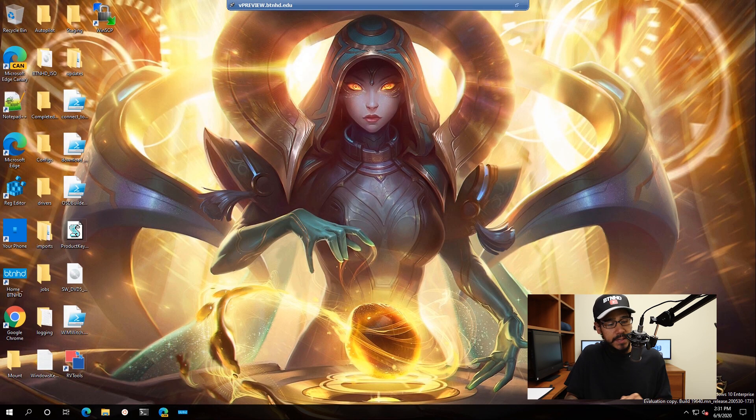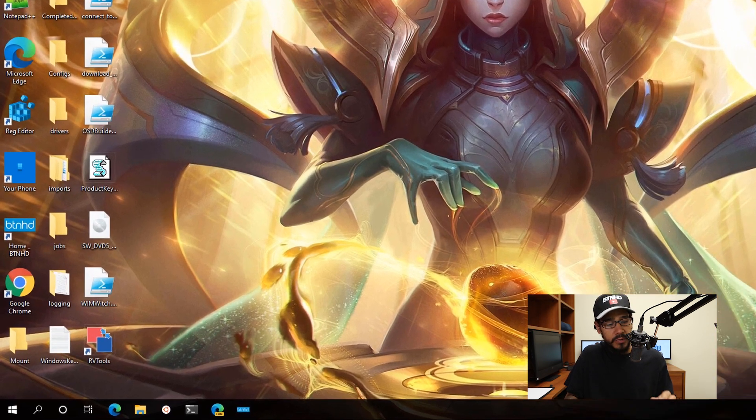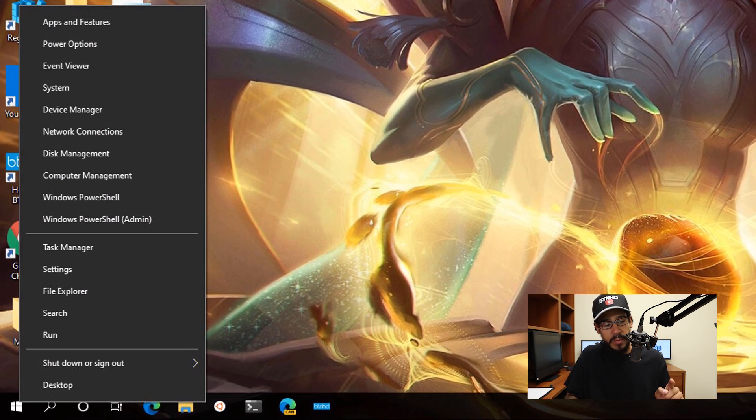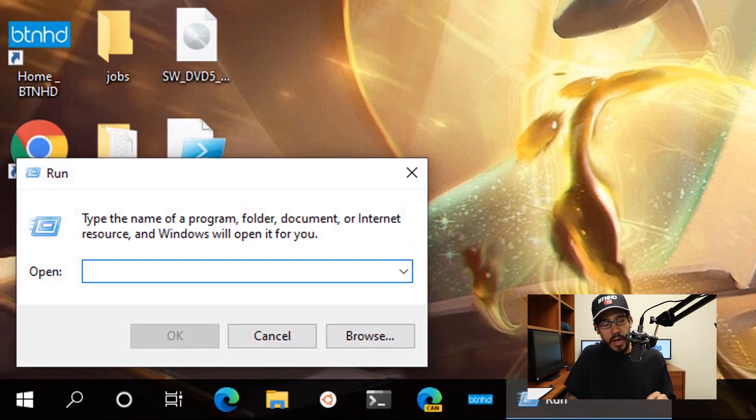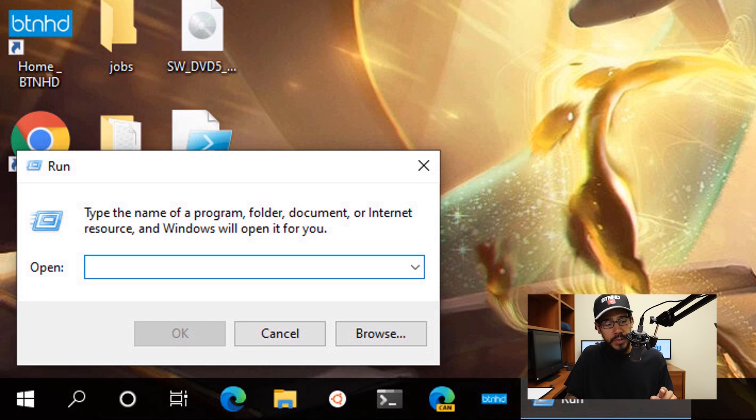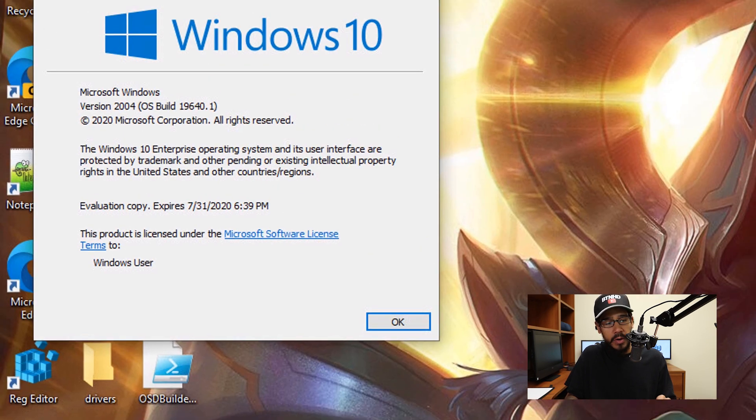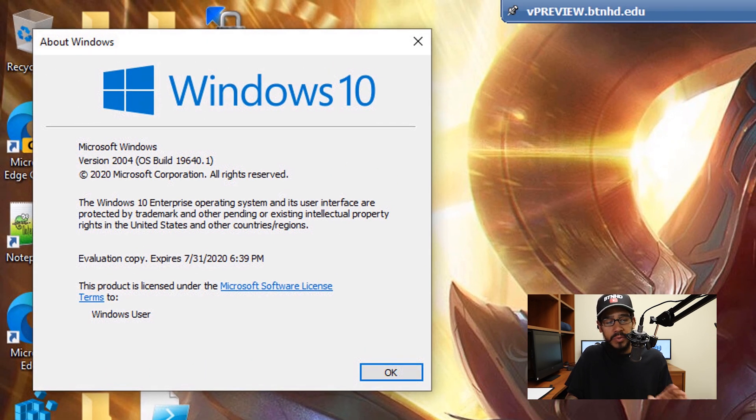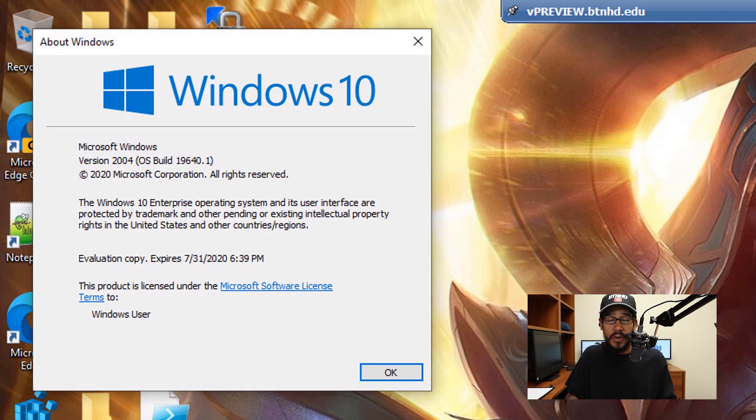So on my desktop, I am going to right click on the start menu, go to run, I'm going to type in WinBER, hit okay, and I'm doing everything within Windows 10 version 2004.